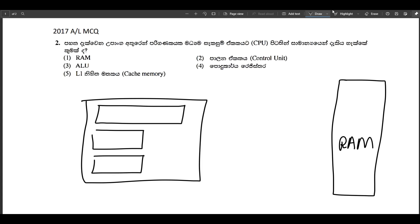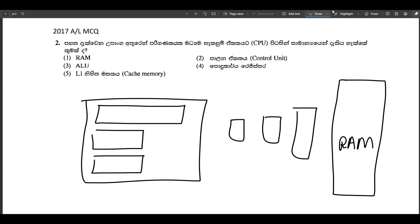If you have to use the RAM as much as you can, you can use the cache memory. If you have a cache memory, you can use L3.